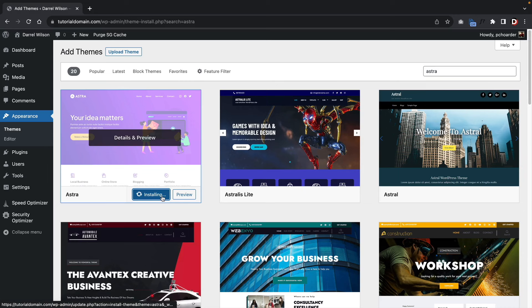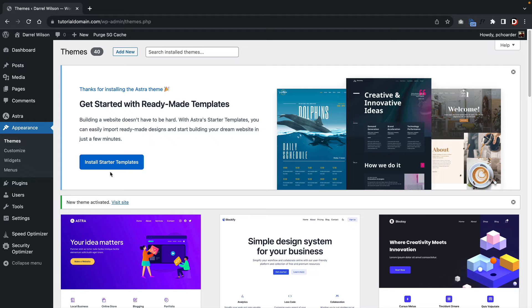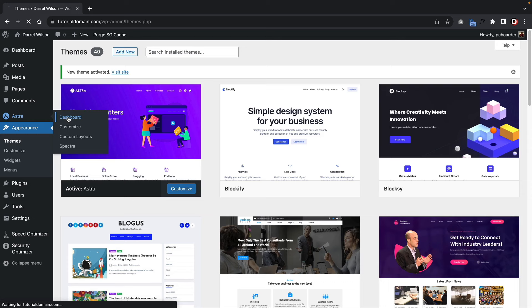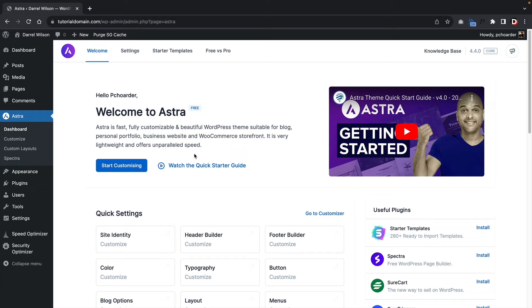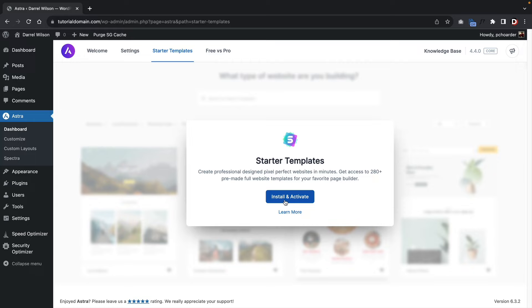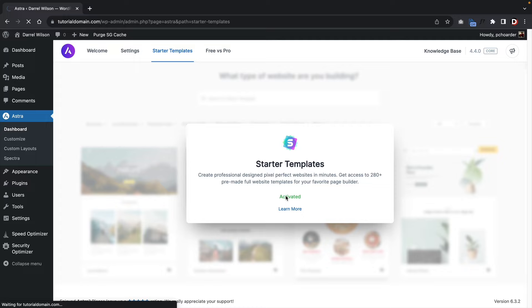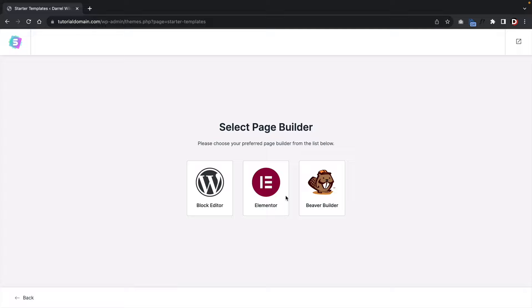Under Astra, go to the Dashboard and then click on Starter Templates — this is where you can install and activate the plugin, giving you access to more than 280 pre-made starter templates. It'll ask you to select a page builder. We're going to use Elementor — it is the easiest drag and drop page builder for WordPress. Click on Elementor.